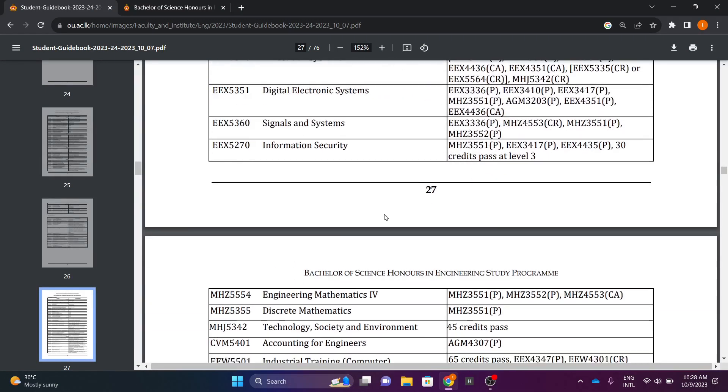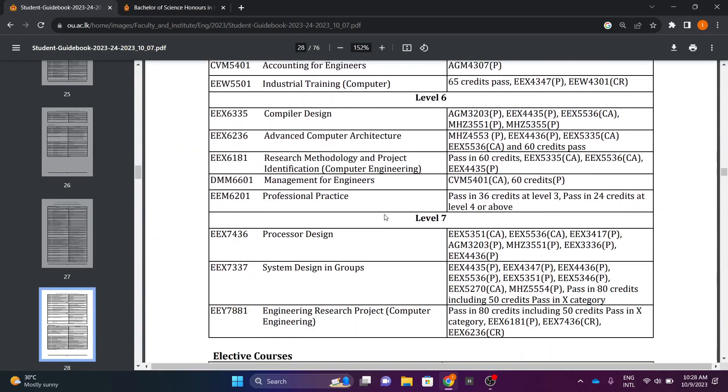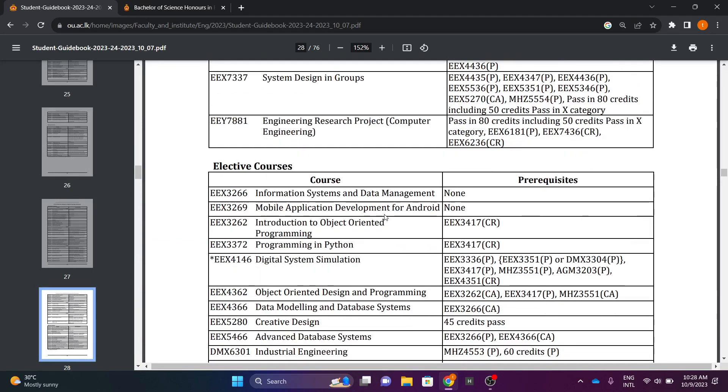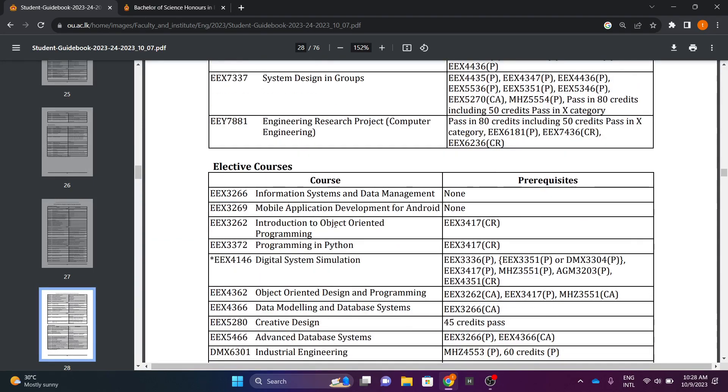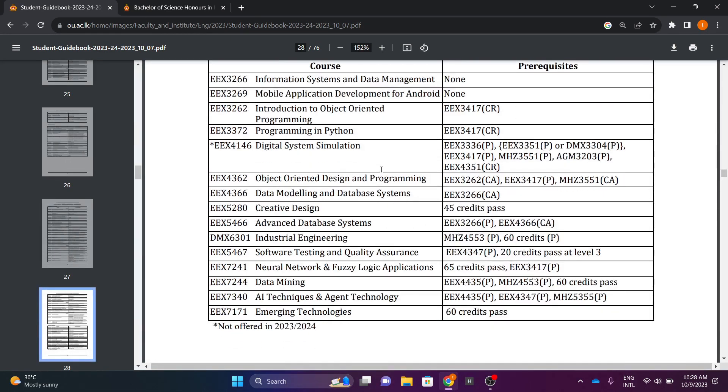Level 3, Level 4, Level 5, Level 6, Level 7, Elective Courses.